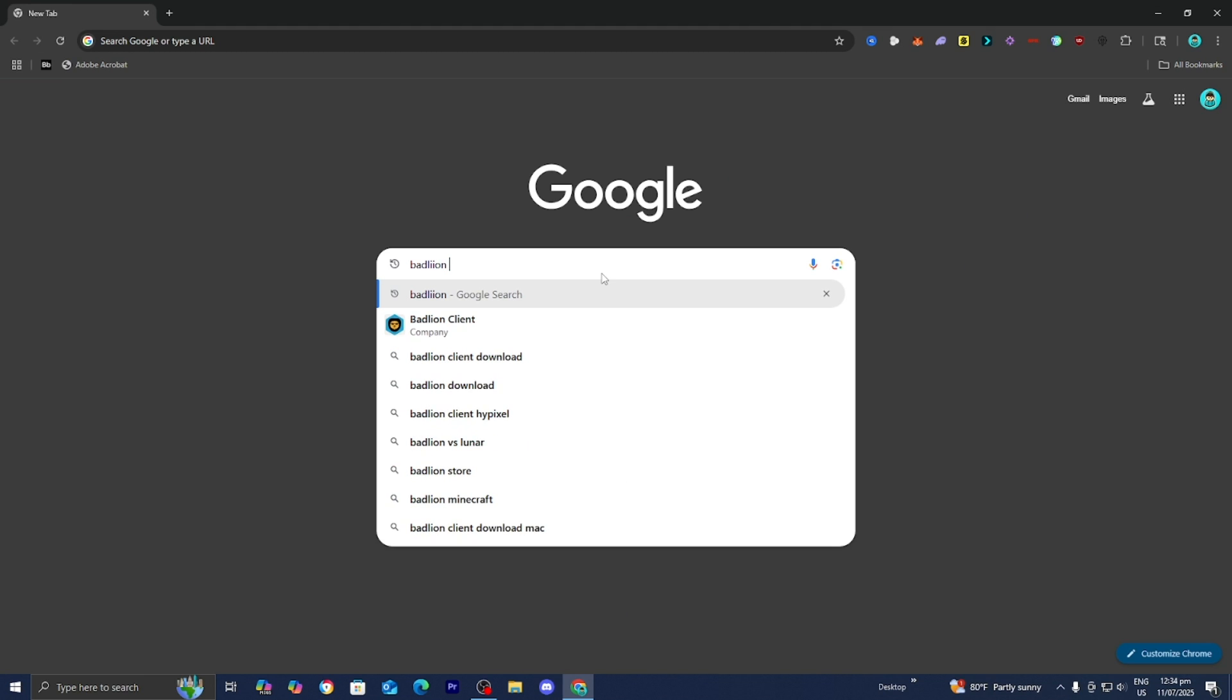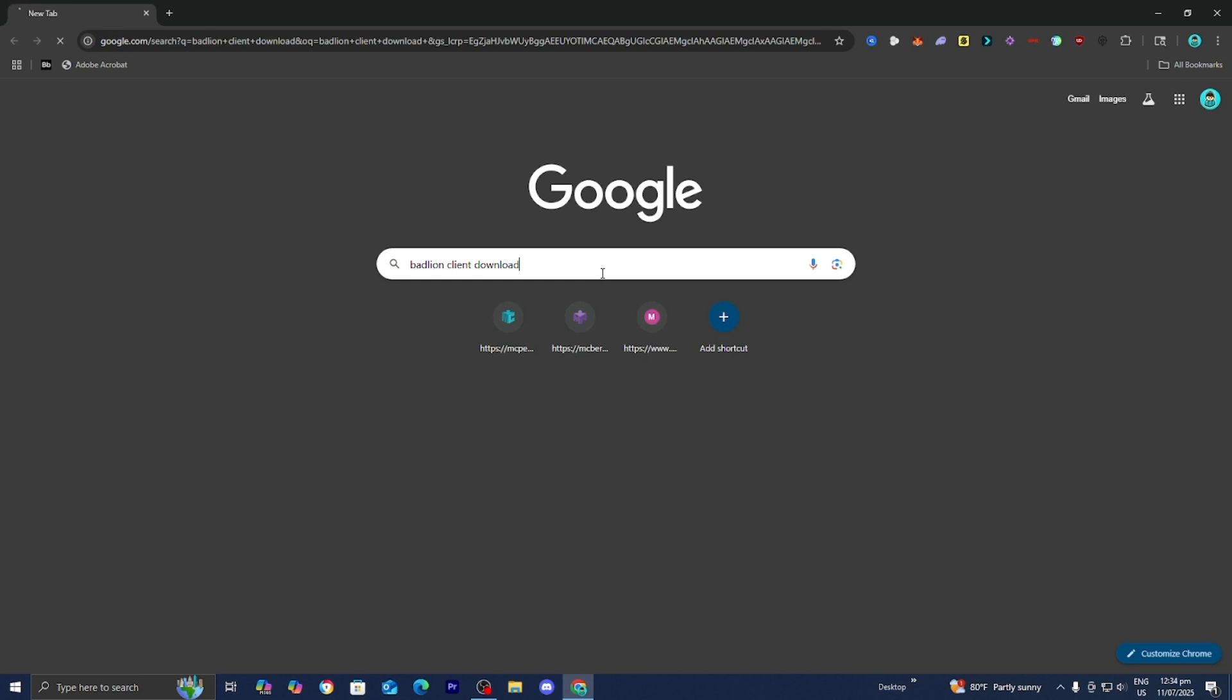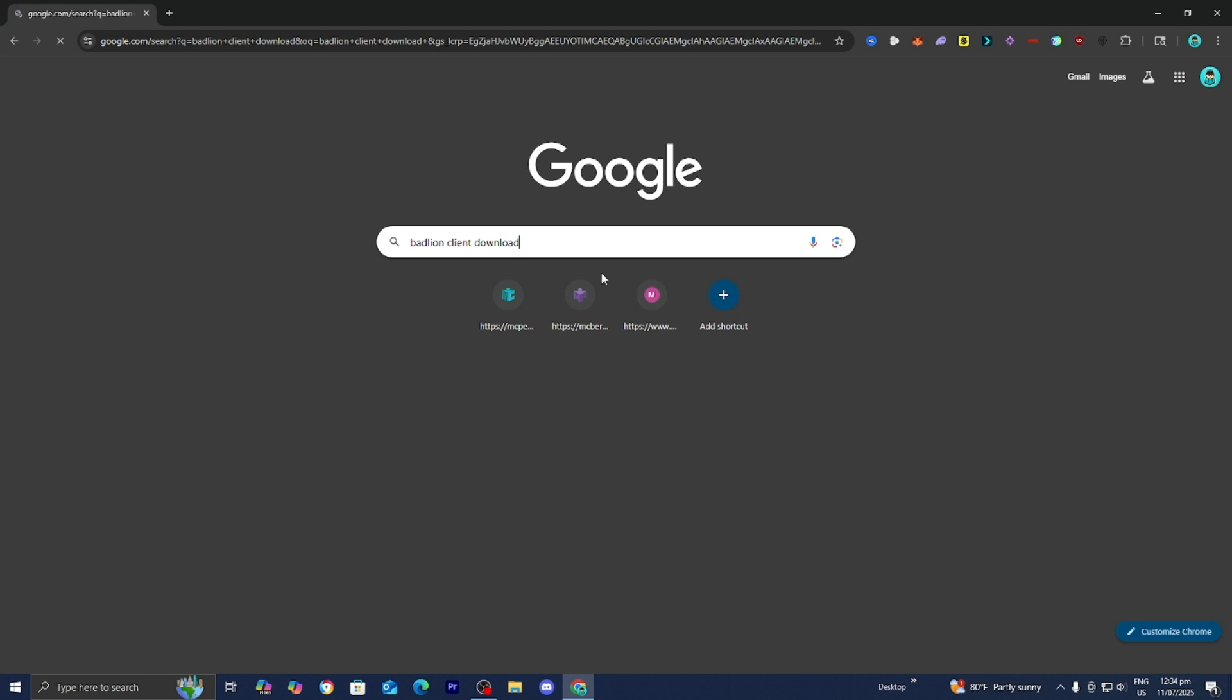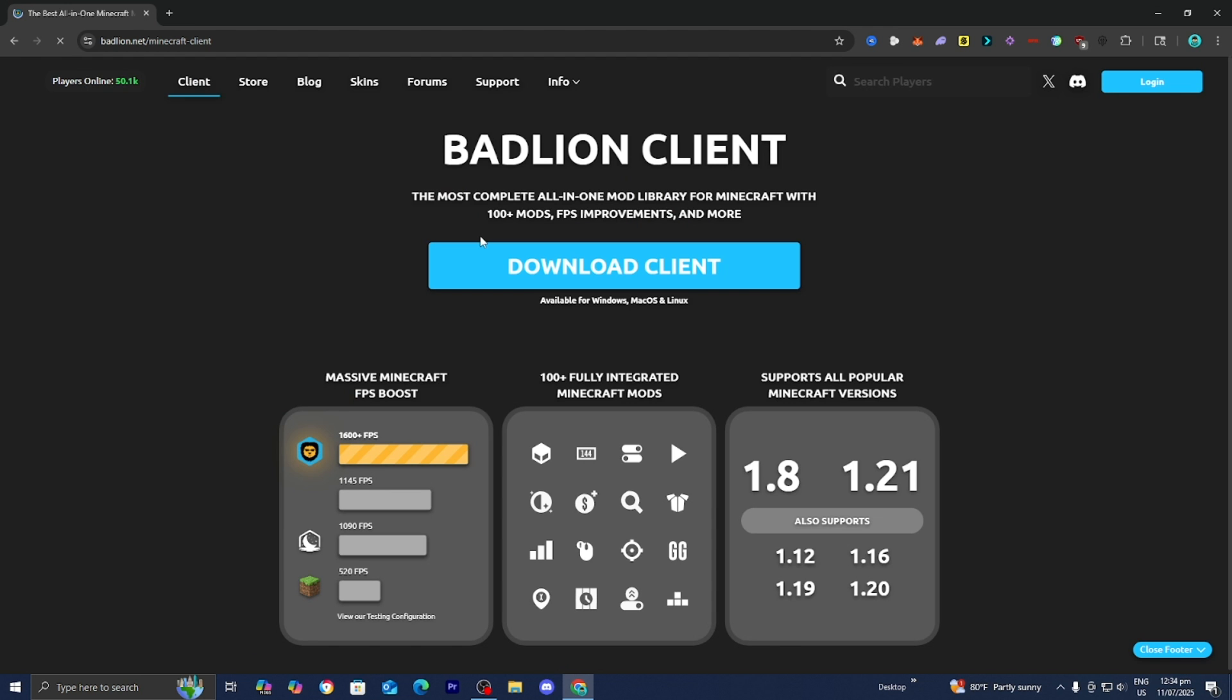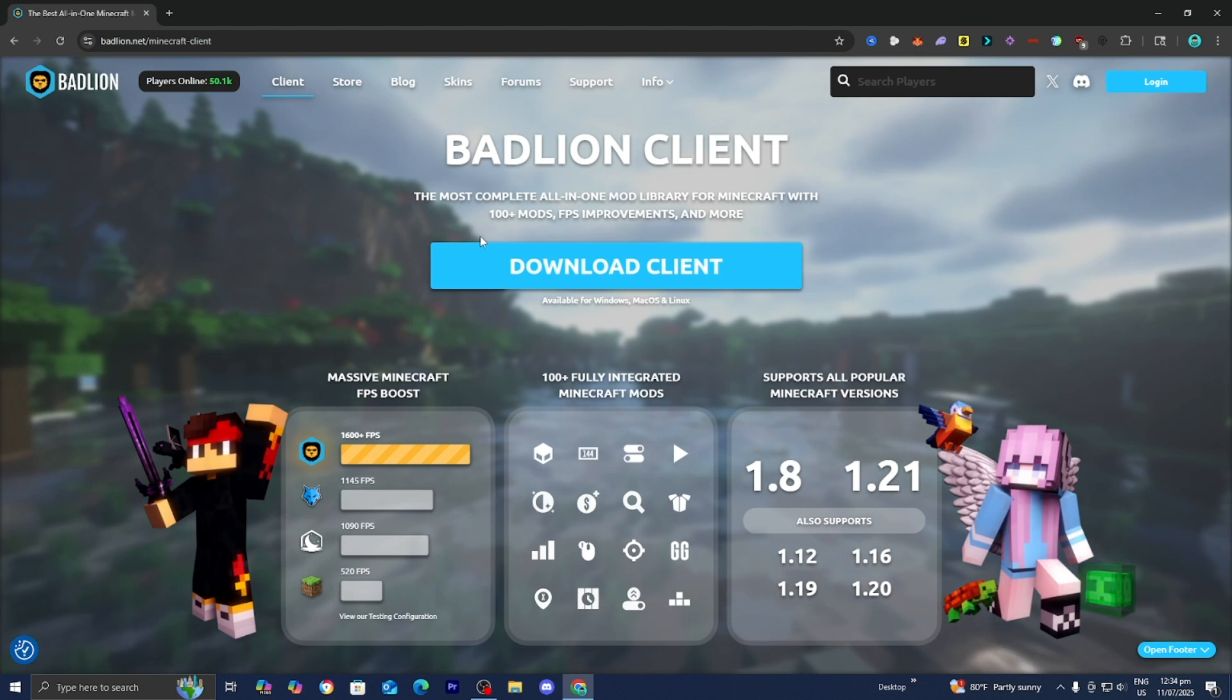Then all you want to do is go to the search bar and type in Badline Client Download just like so. Then go ahead and press on Enter. It is then going to bring you to a page that looks like this. So go ahead and just select on the official Badline.net website right over here.